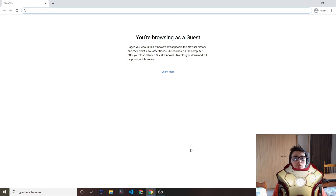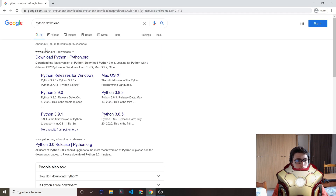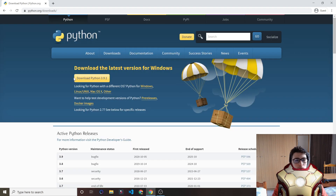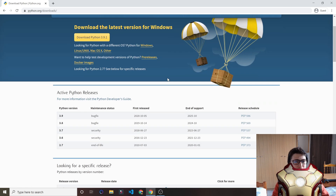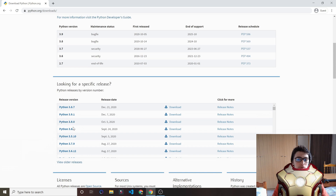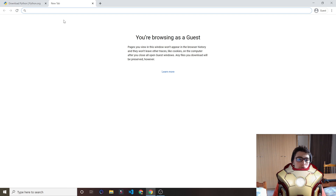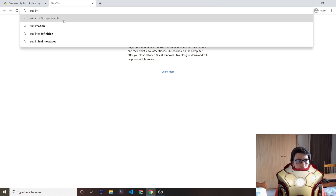Let's get started. First of all, we want to download Python, so go to your browser and search for Python download, then click Download Python. Go ahead and download Python 3.9.0 — that's the version I'm using right now — and download that instead.